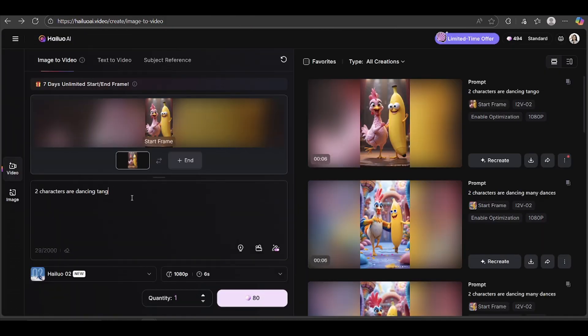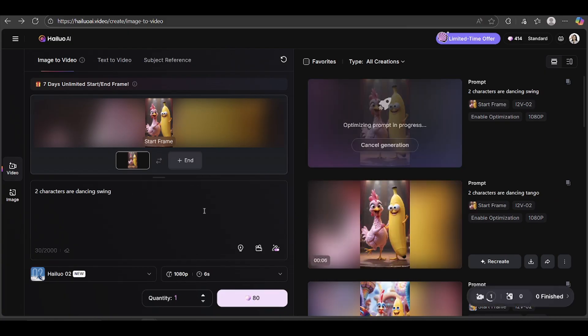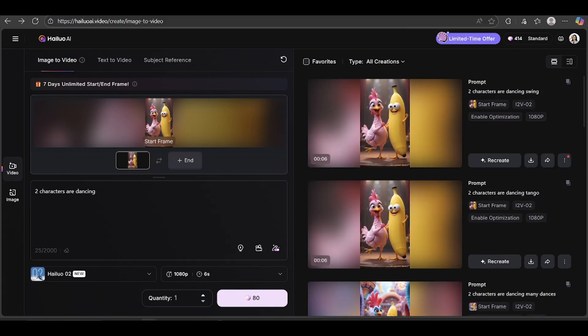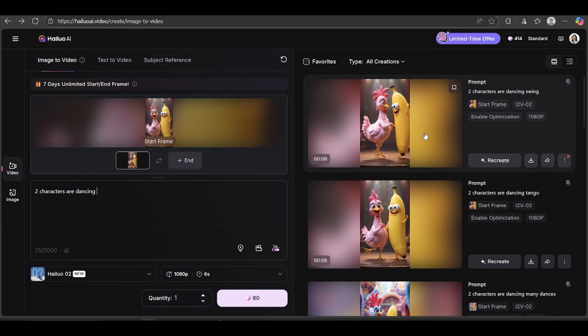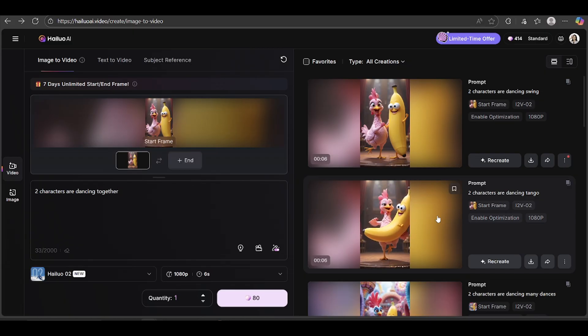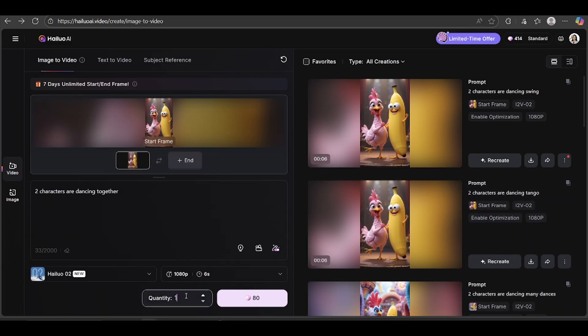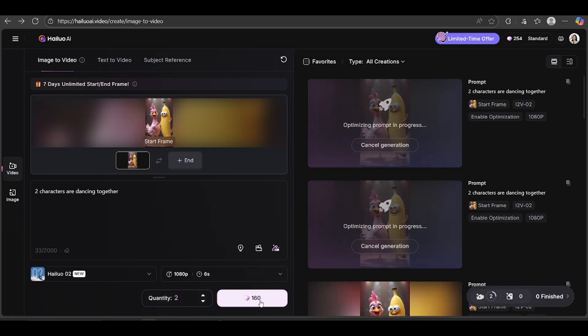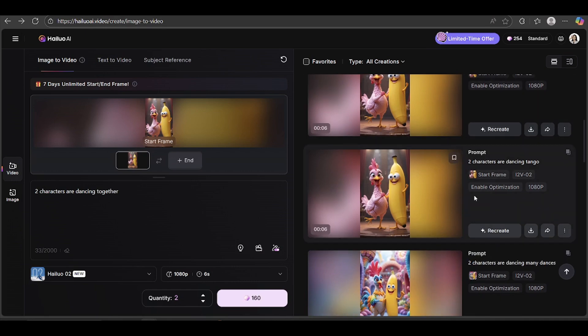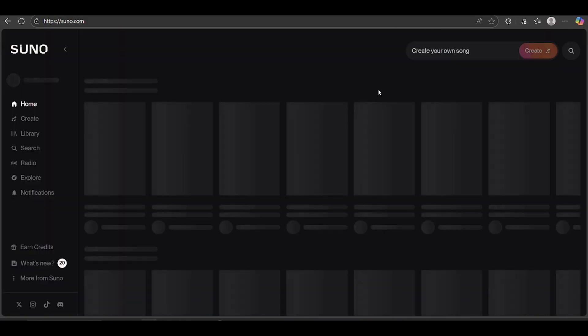Let's make a few more variations using the same image but different dances to keep things fun. This time, I'll try two characters dancing swing. You can create up to five videos in one go, so play around with it. And that's it. We've got some stunning videos ready. To save them, just click the little download icon.